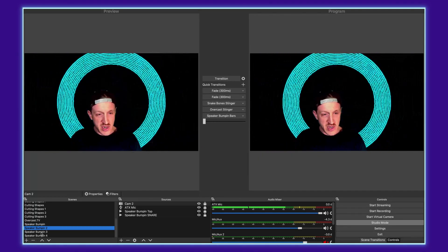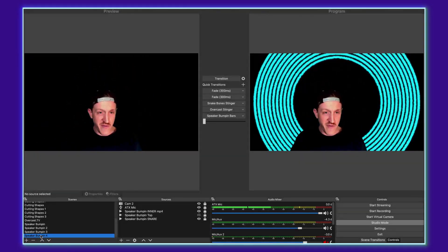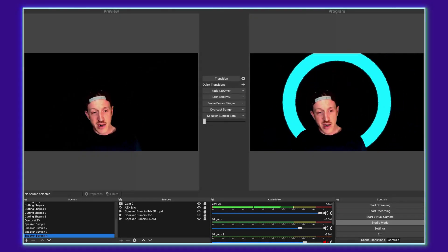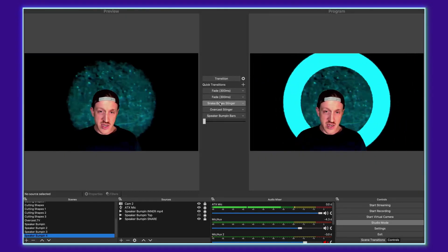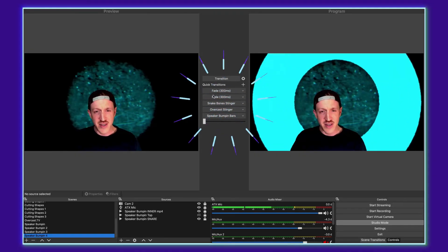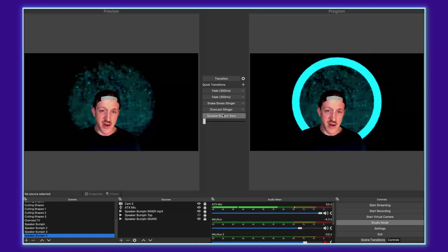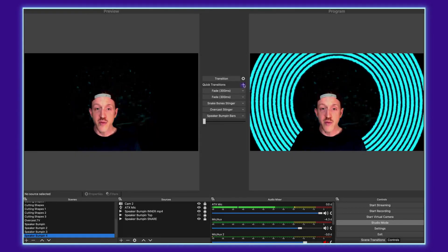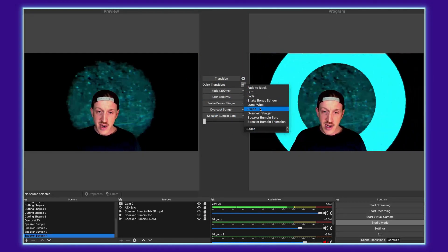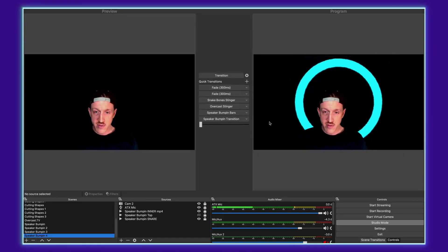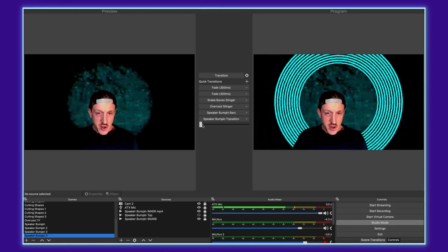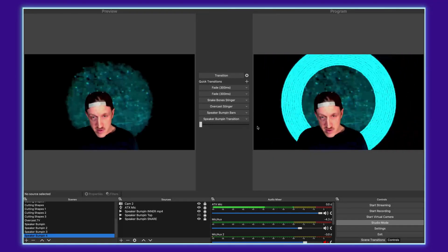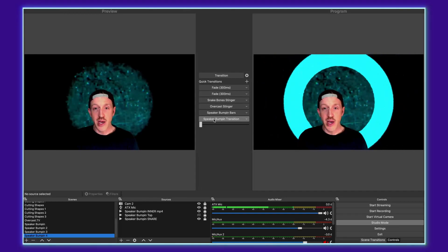So you can see here when I switch to scene number four over on the left monitor it just has that and then you can see you've got your options for different transitions here. There's your regular fades, there's additional stingers here and then you can just add one by clicking the little plus and then selecting it from the sidebar menu here. So we'll do speaker bump and transition and then you can activate that either by sliding this thing over to the right or just clicking the button like so.